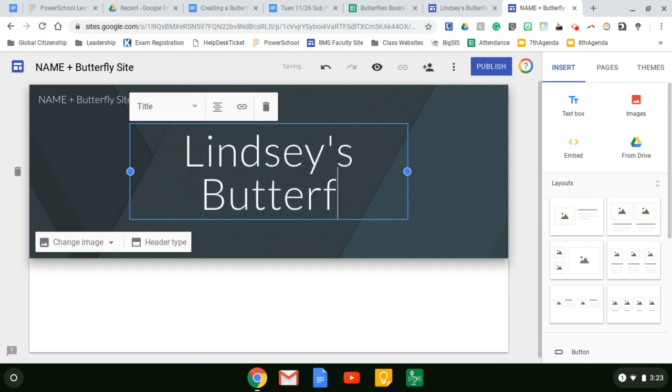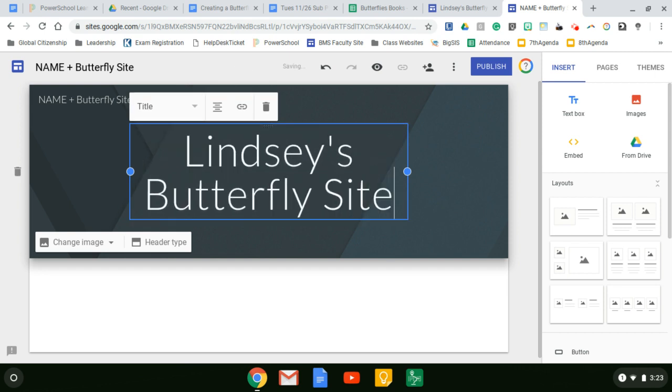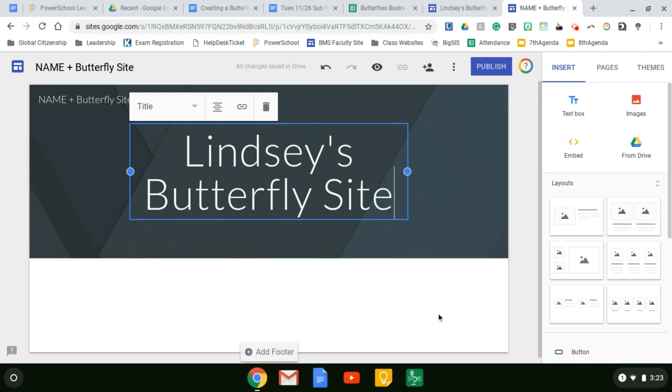Lindsey's butterfly site. You can call it Hill on Butterfly or Time of the Butterflies site. That's fine. Just make sure your first name is on it so that as we're assessing, we know whose grade we're looking at.